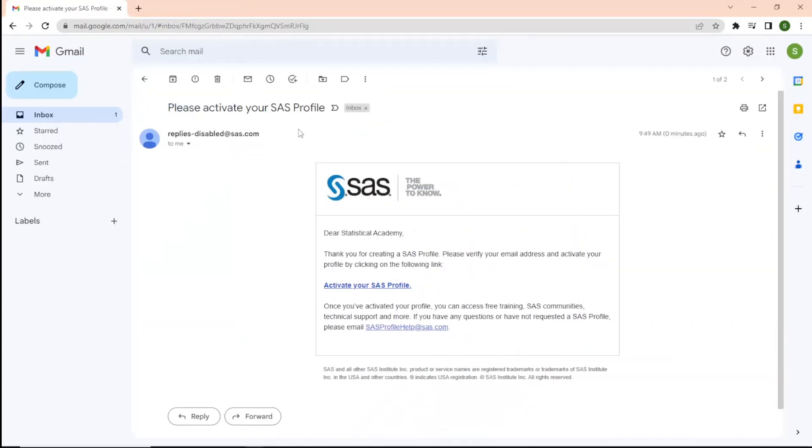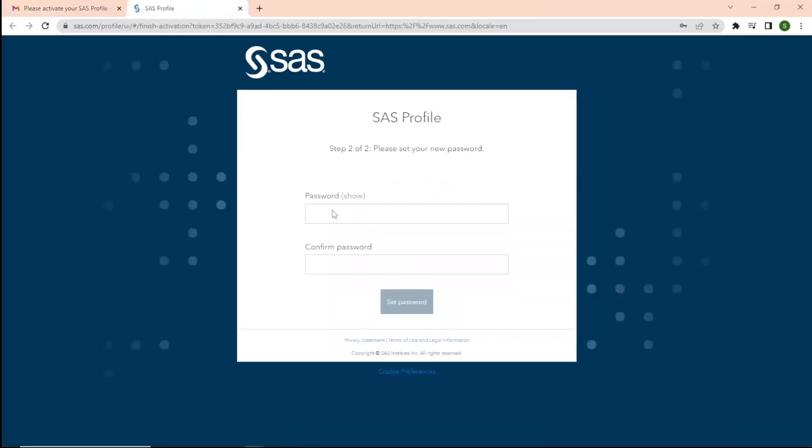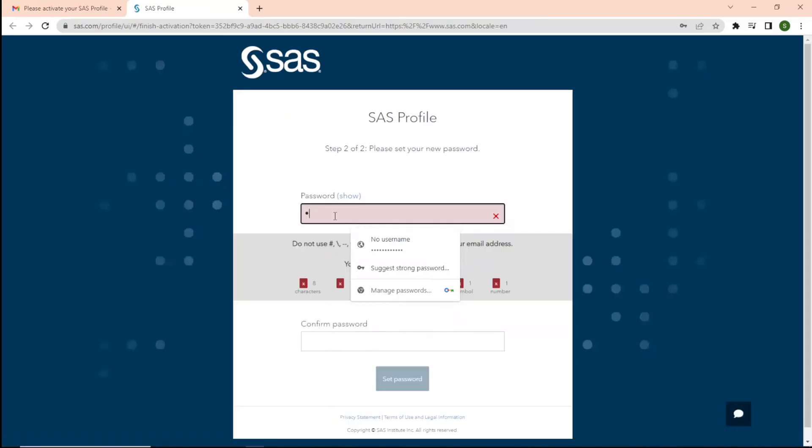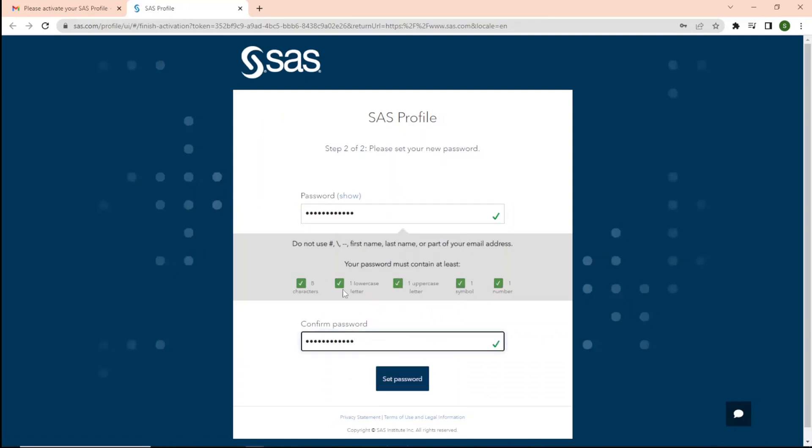You will receive an email. When your email arrives, this might take some time, mostly 10 minutes. Click Activate your profile. Please choose your password and confirm. Note that your password must contain at least 8 characters and it should include at least one lowercase, one uppercase, one symbol, and one number.